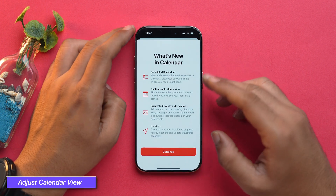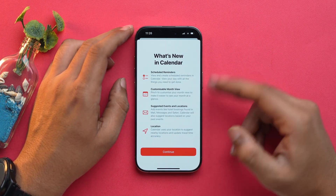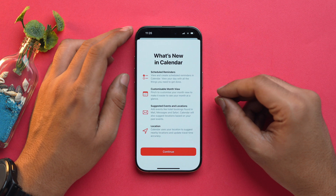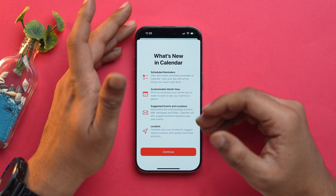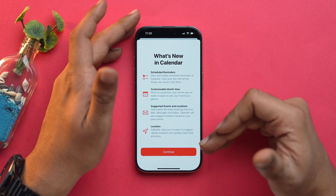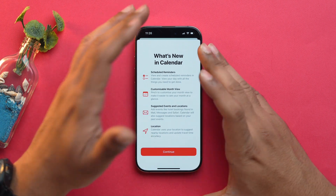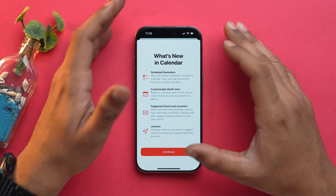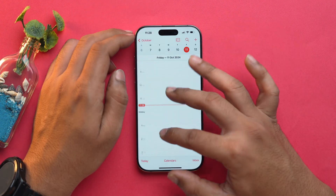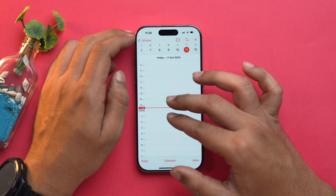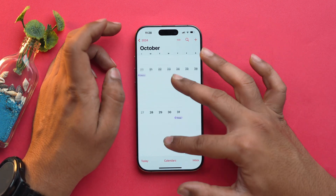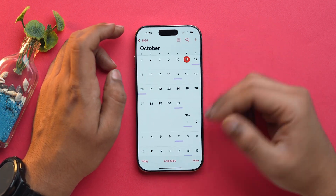The Calendar app also got updated with iOS 18. Now you can schedule reminders, customize the month view, and suggested events and locations will be given to you. Calendar will use your location to identify government holidays — simply tap on Continue. You can also zoom in and zoom out in the Calendar app with a pinch gesture, and it works in the month view as well.